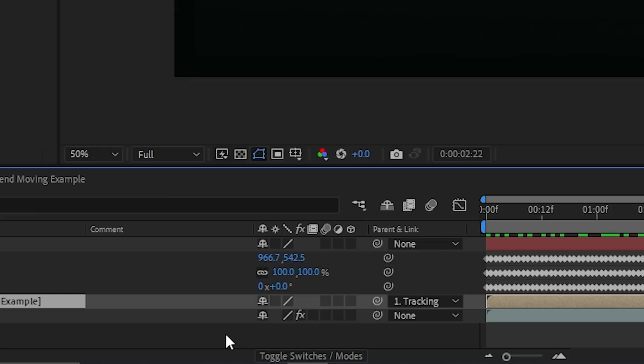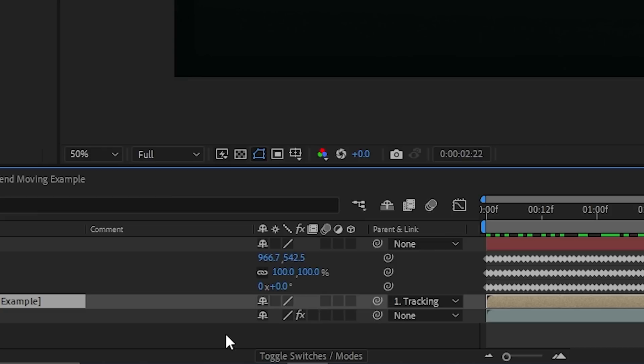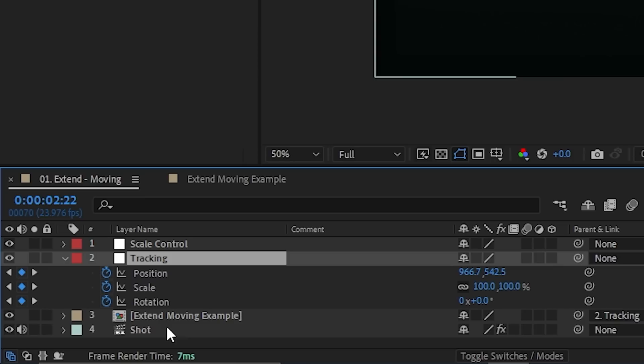Let's parent both the tracking layer and original footage layer to this. We can then scale this down to affect both the parented layers at once. Now your generated image moves in sync with your shot, giving you a wider shot that looks like it was filmed that way in camera.